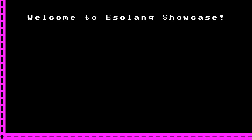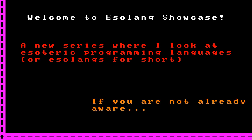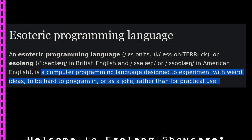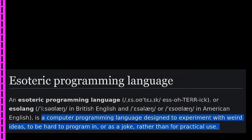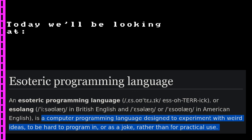Welcome to the ESLANGES Showcase, a new series where I look at ESLANGES programming languages. If you are not already aware, an ESLANGES programming language is, as ESLANGES.org describes it, a computer programming language designed to experiment with weird ideas, to be hard to program in, or as a joke, rather than for practical use.